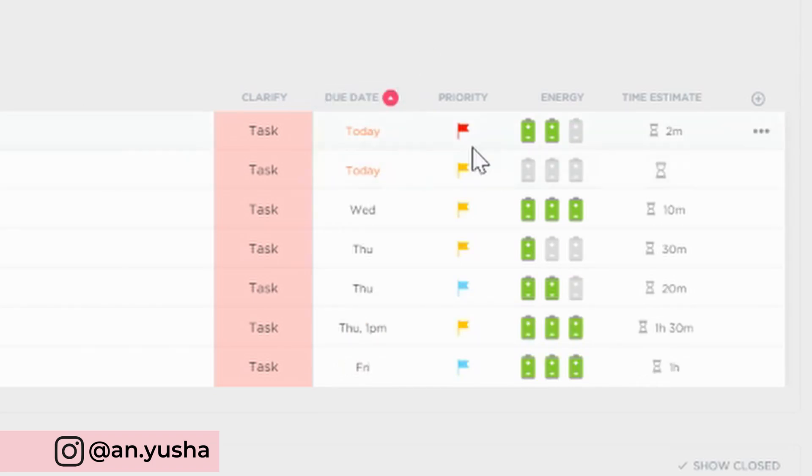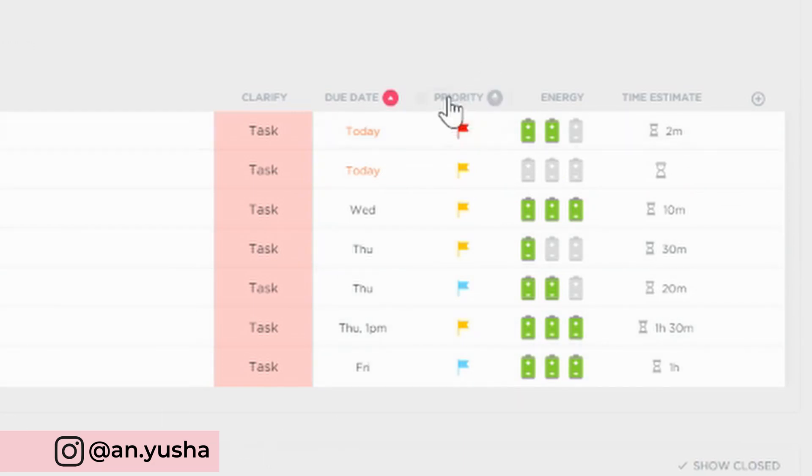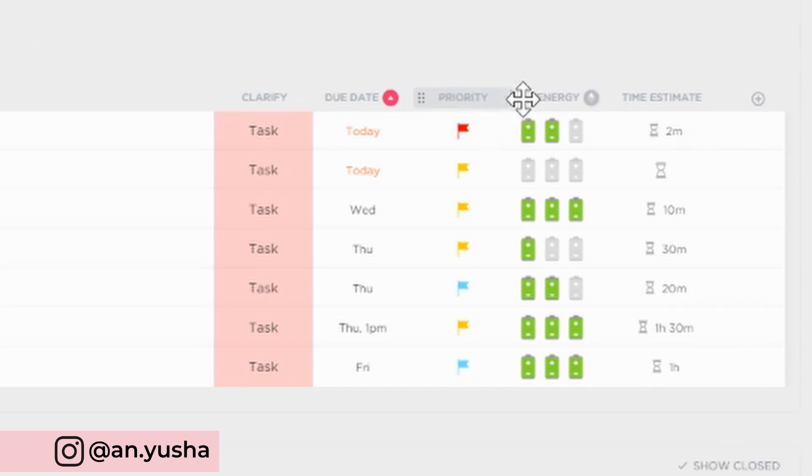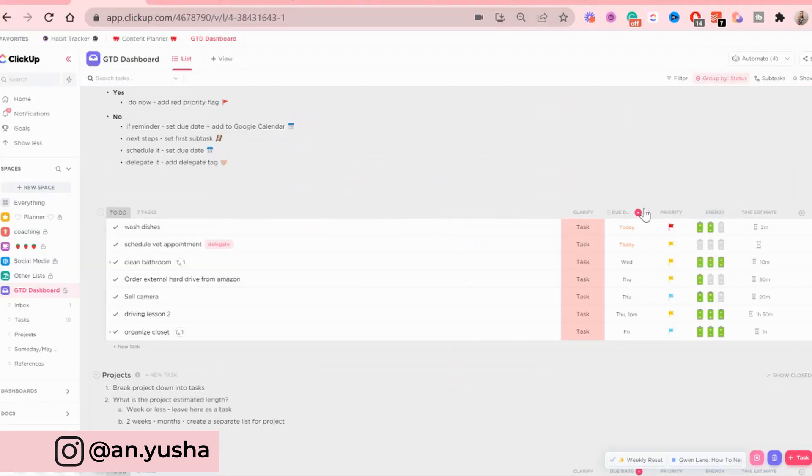So today's tasks will be on the top. And then the tasks later, latest in the week will be in the bottom. You can also sort it by priority, which is what I prefer doing as well. Or you can sort it by energy.